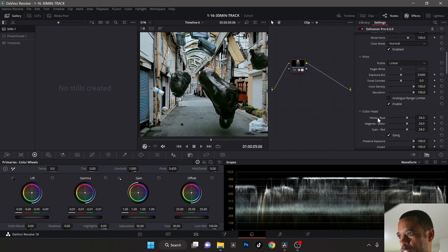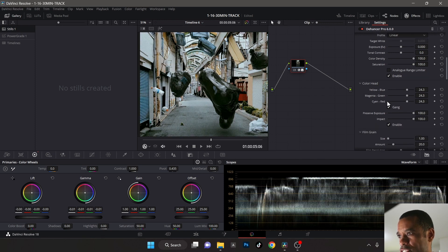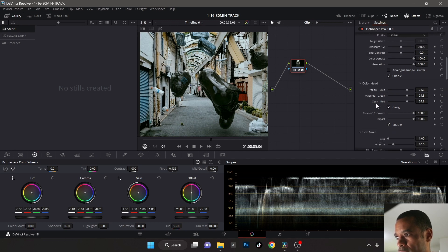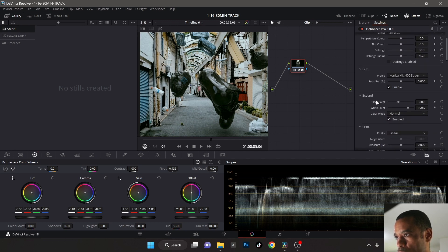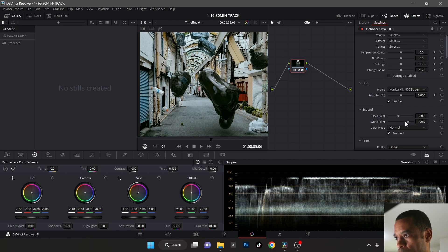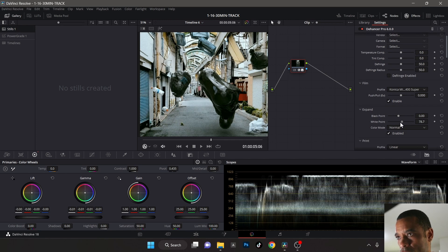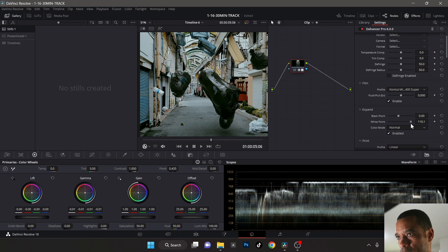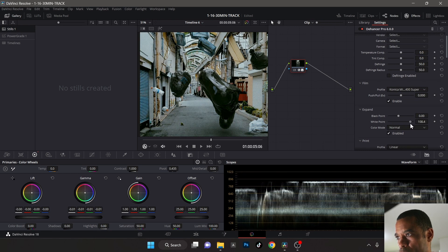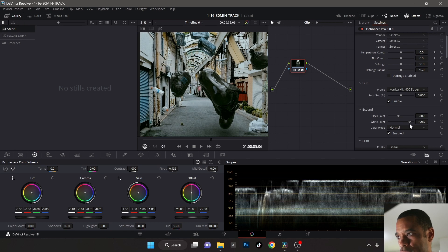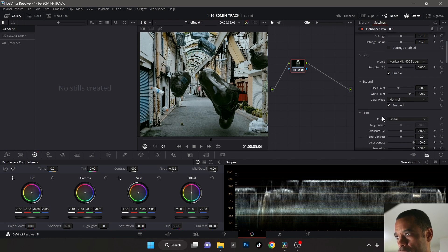To me these whites are looking super white and bleachy. Let me scroll up to white points here and let's see what we can do. Yeah, I'm gonna bring them down a little bit because it was a cloudy moody day and I think the whites are just popping a little too much for me.